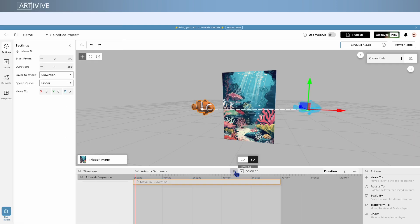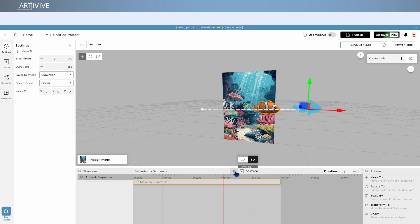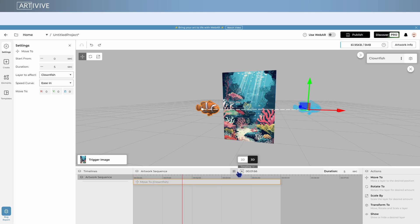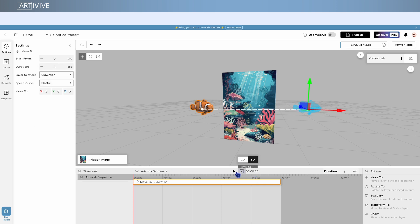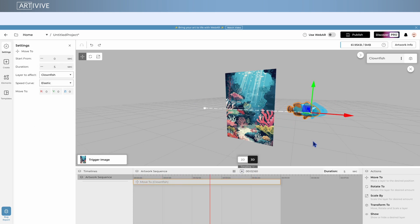For example, linear moves at the same speed all the way through. Ease in starts slow and then gets faster. Elastic moves past the target and then bounces back and forth before stopping.